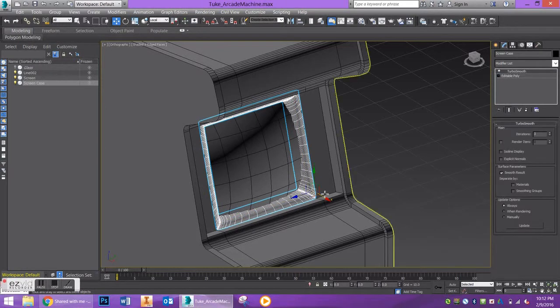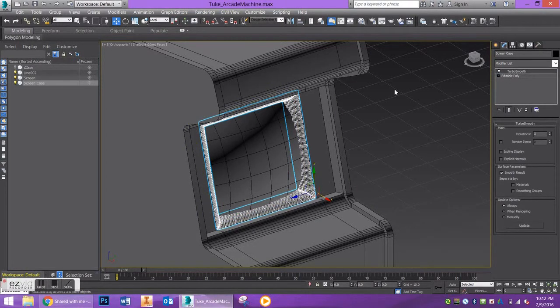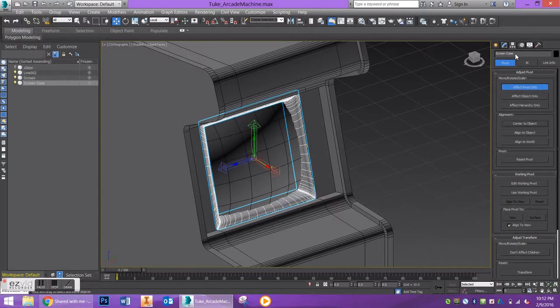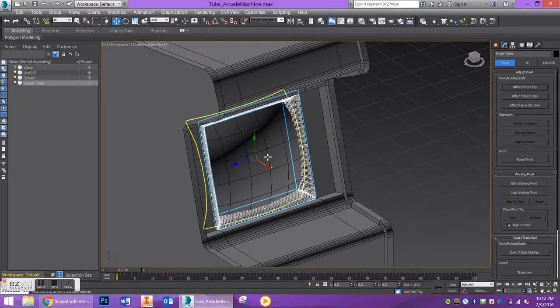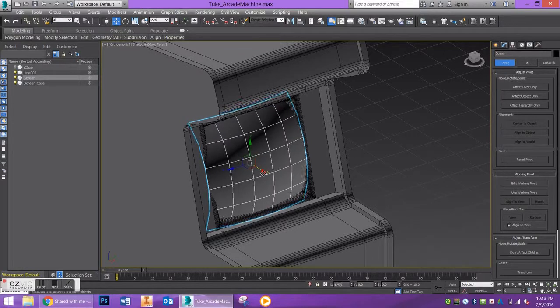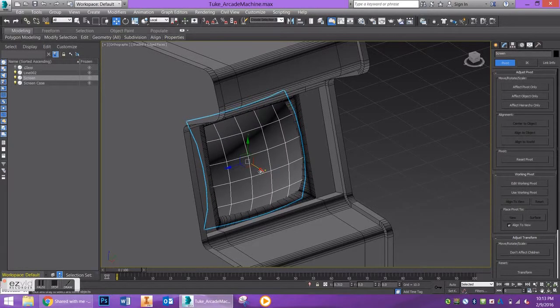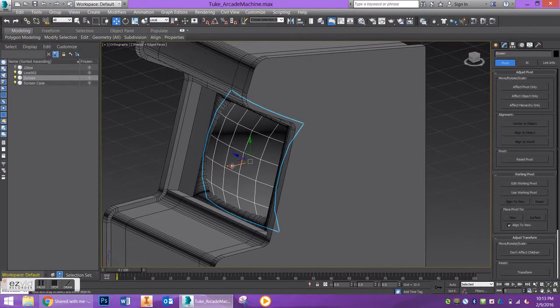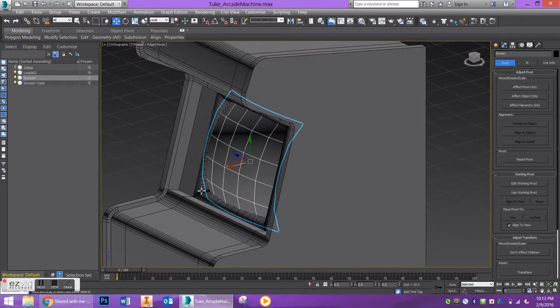As I'm moving this out, my pivot isn't oriented the way I want, so let's go to hierarchy, effect pivot only, center to object, and turn that off. Now I can bring my screen out just a little more and that's looking pretty good.